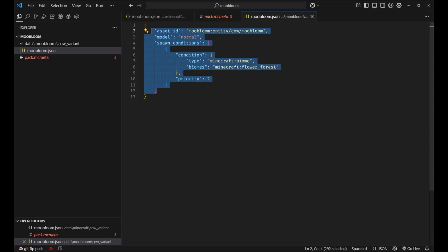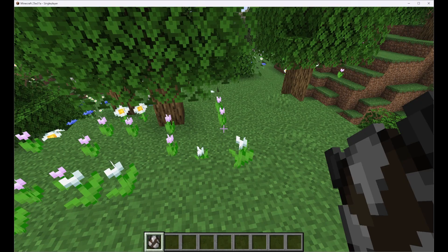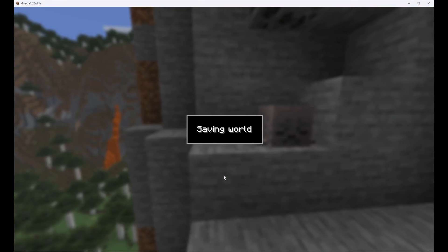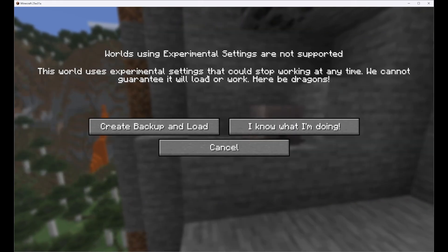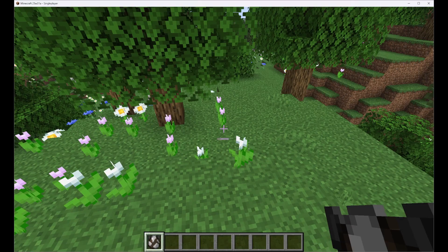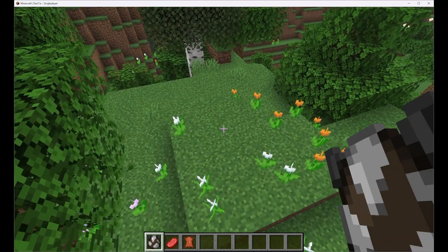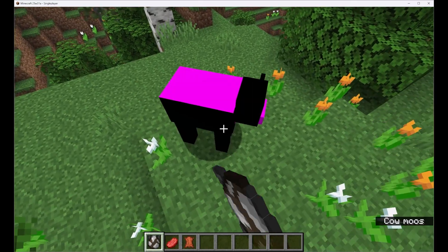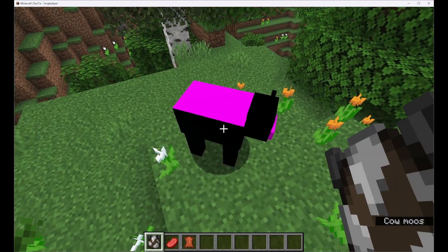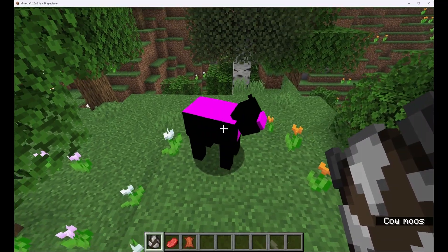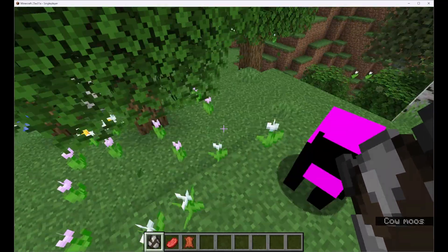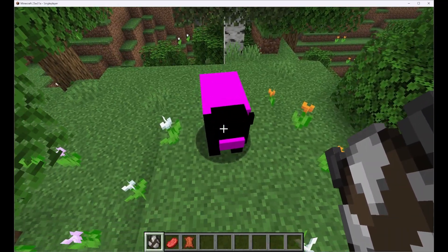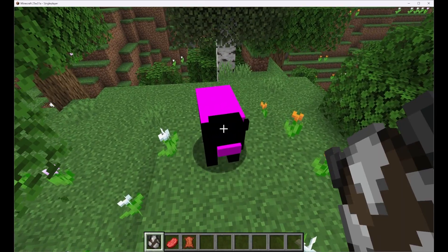Now in order to see these changes let's go ahead and go out since this is an experimental feature we do have to re-log into the entire world. But once we're here we can go ahead and spawn this cow in and as you can see it looks a little different. This is because we don't have a texture defined for it in a resource pack yet.